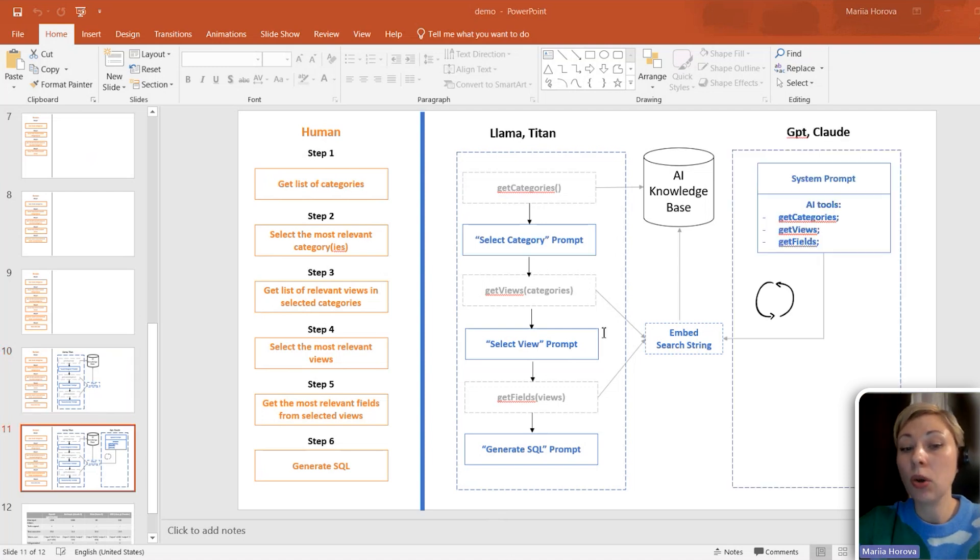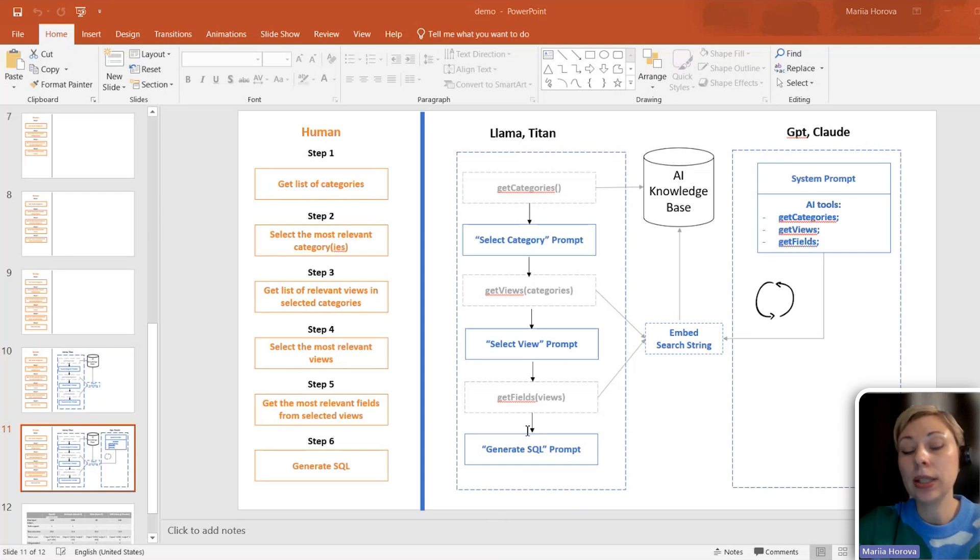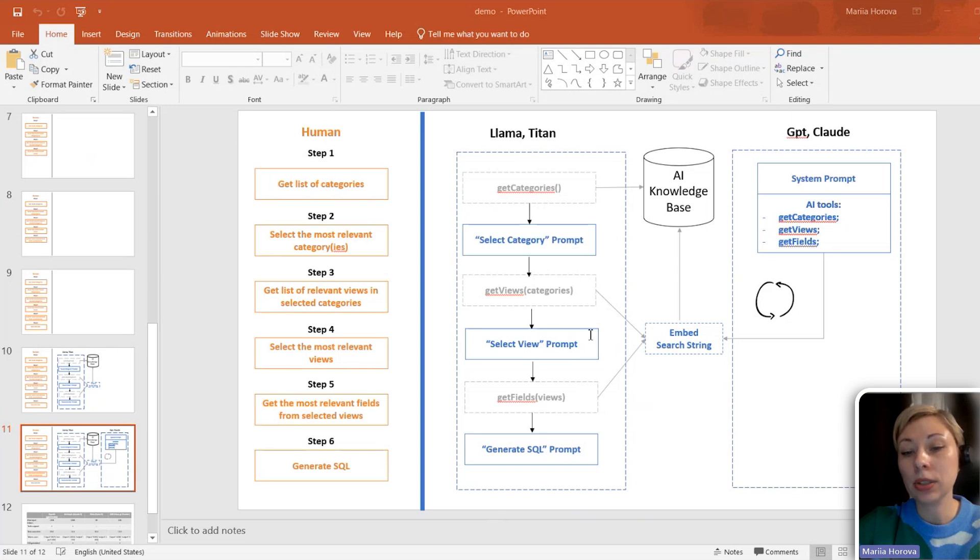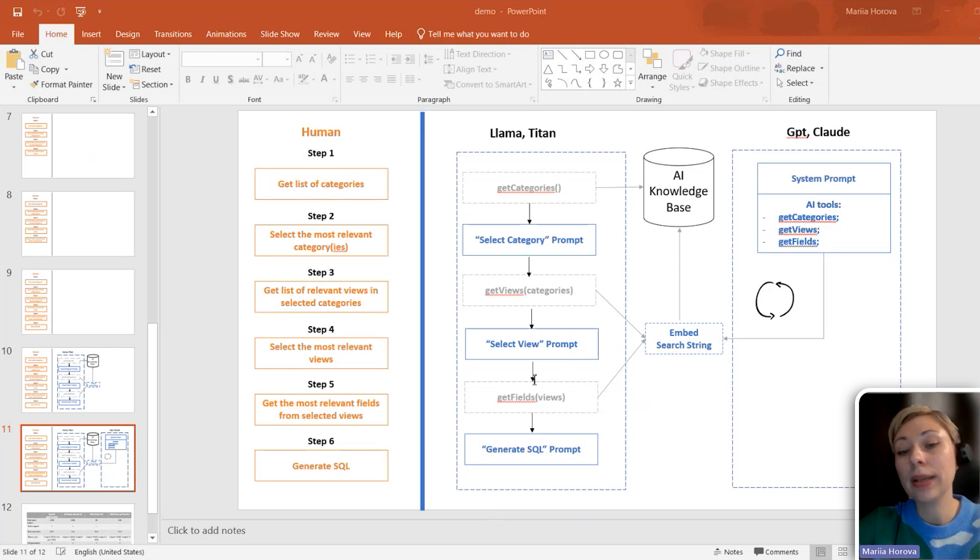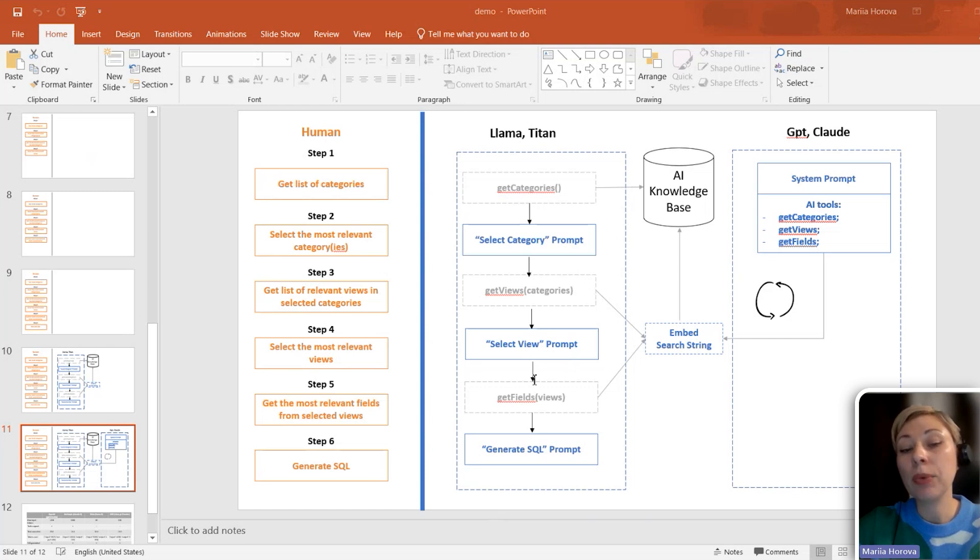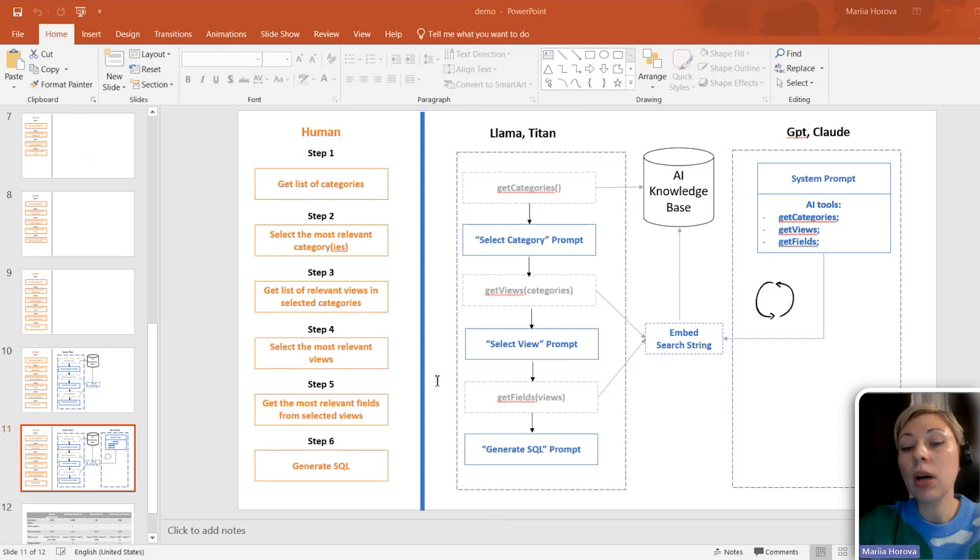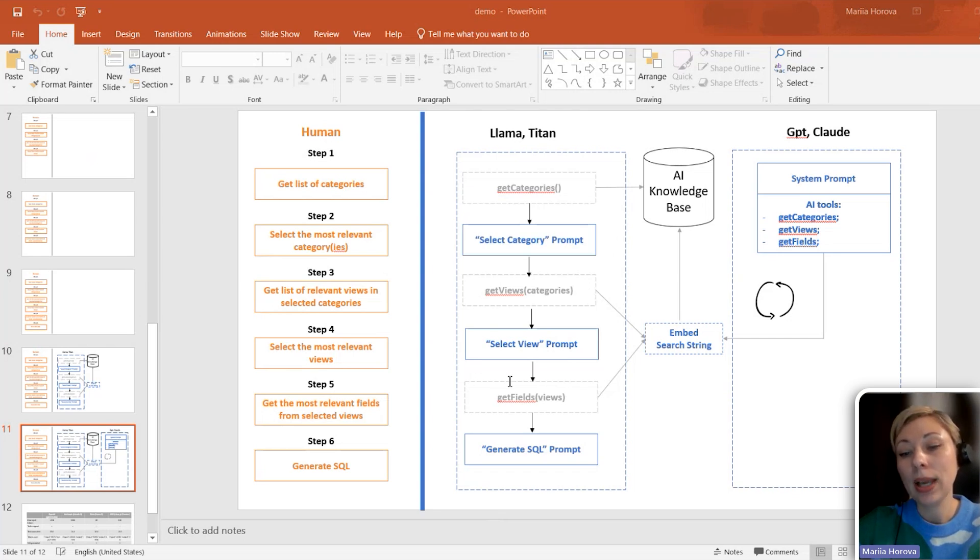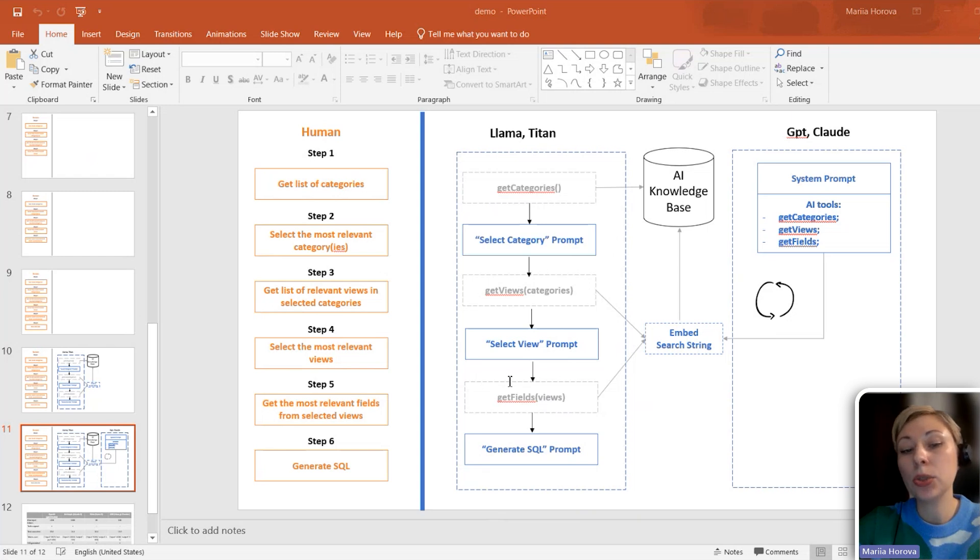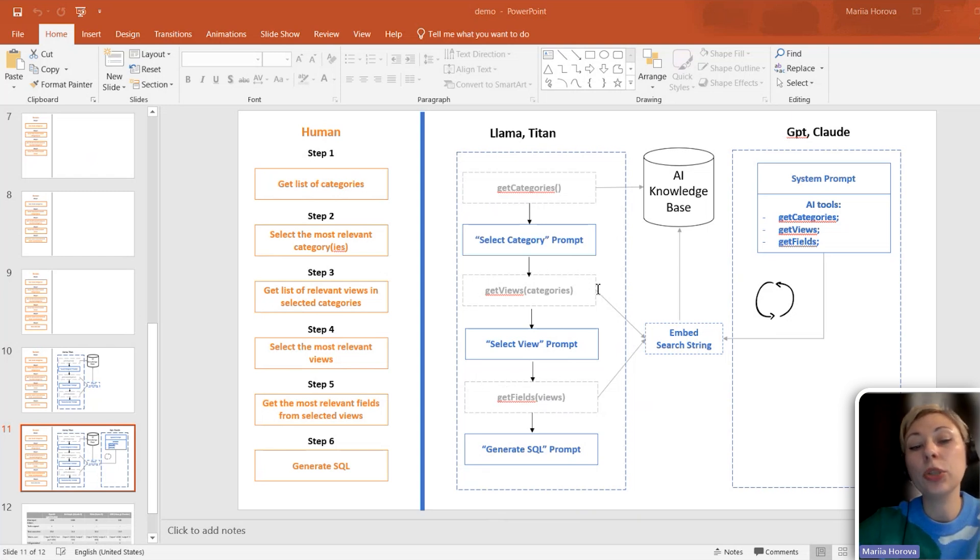For GPT and Cloud, we can use tools. Essentially, we don't need to create a chain of prompts or generate our own data search algorithm. We can simply indicate tools in the system prompt and add a set of functions to the model, so the LLM can call them and use them. LLM calls tools it considers necessary with certain arguments, and in the code base, each tool is associated with a data search function in the AI knowledge base.